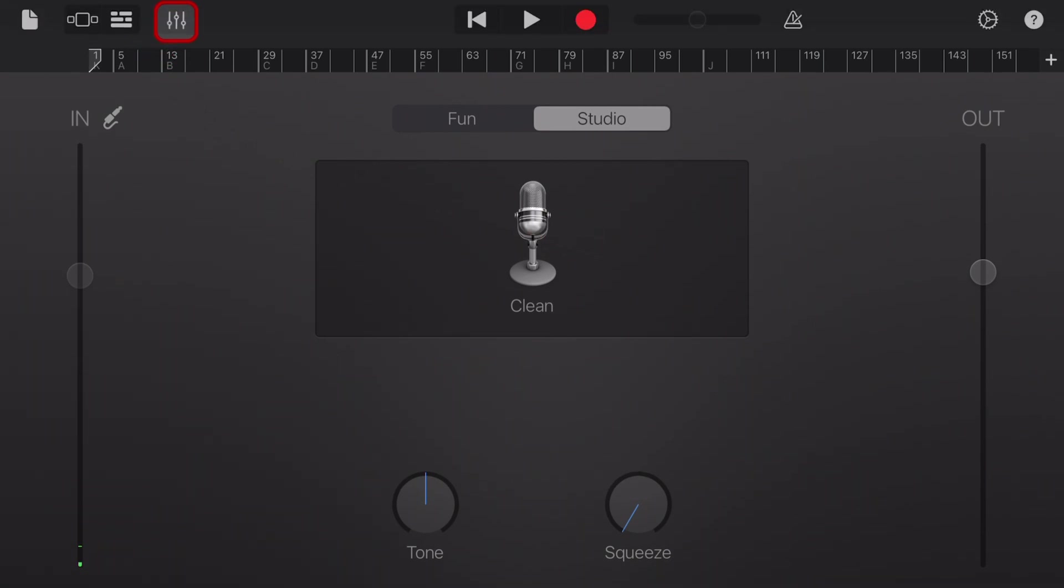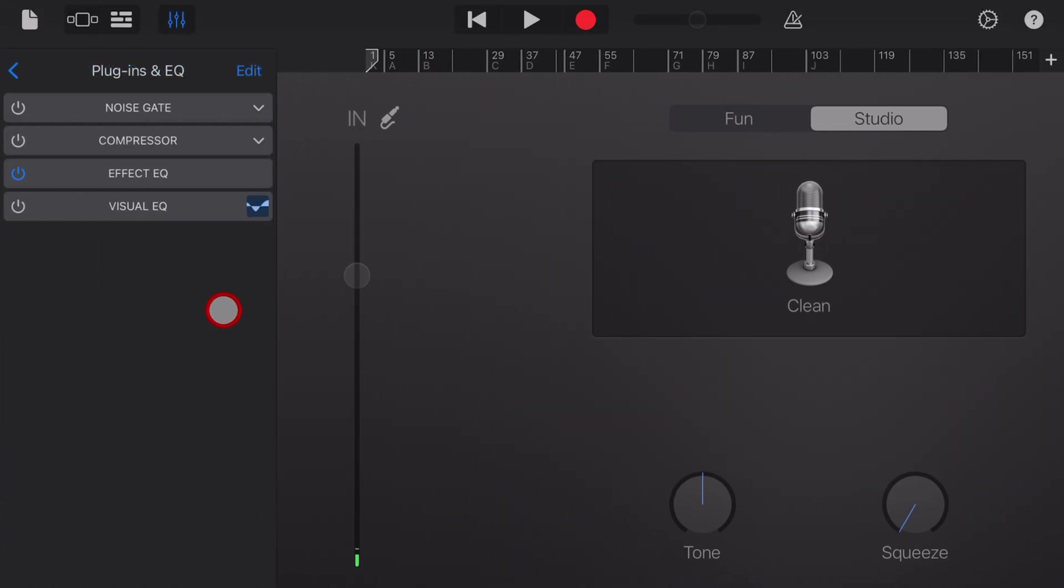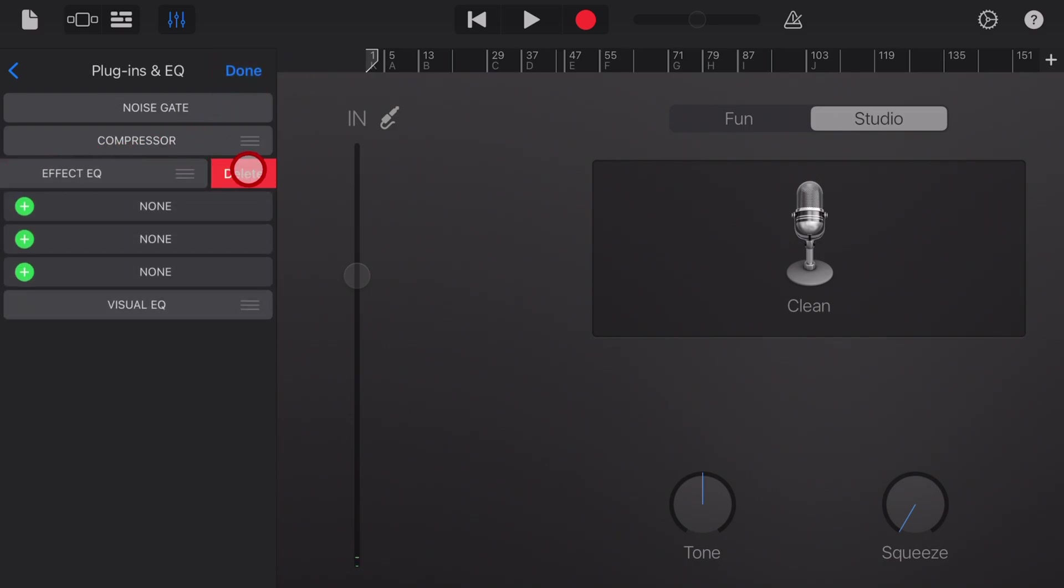And if we go here into our plugins and EQ up in the top left and tap again in plugins and EQ, you can see here, nothing has been enabled except this effect EQ. And you can even turn that one off if you don't want to use it or completely remove it. That's just this tone knob over here. So I tend to just get rid of all of that.